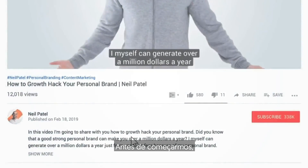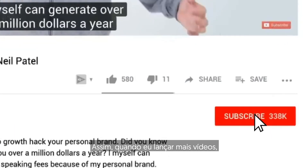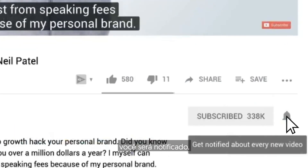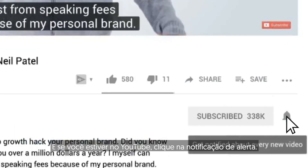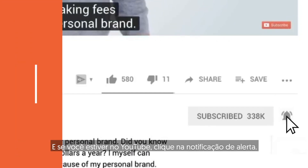Before we get started, make sure you subscribe to this channel. That way, when I release more videos, you'll get notified. And if you're on YouTube, click the alert notification.